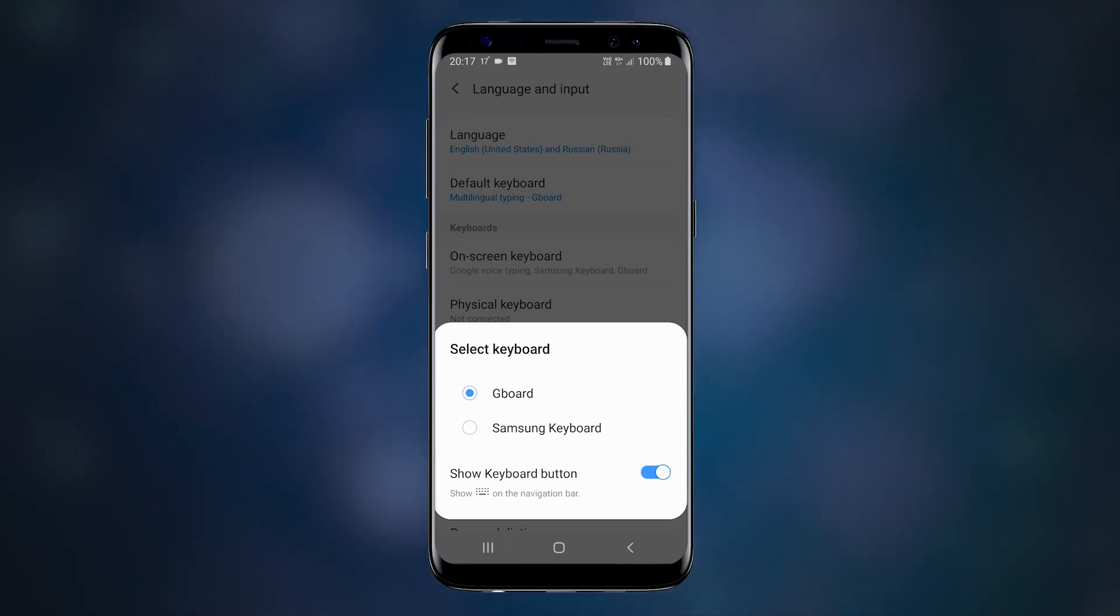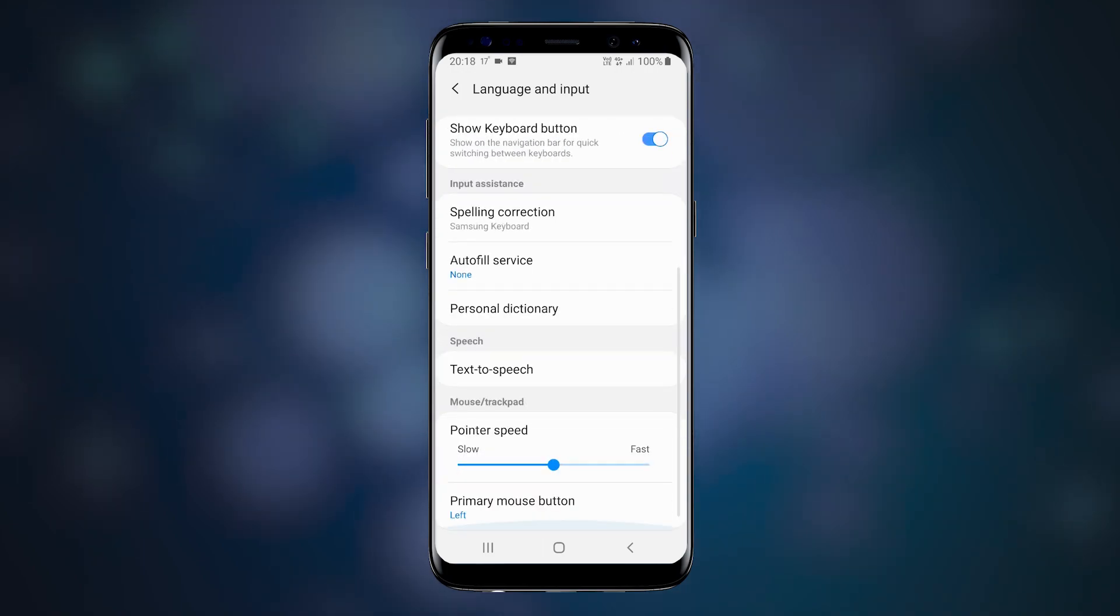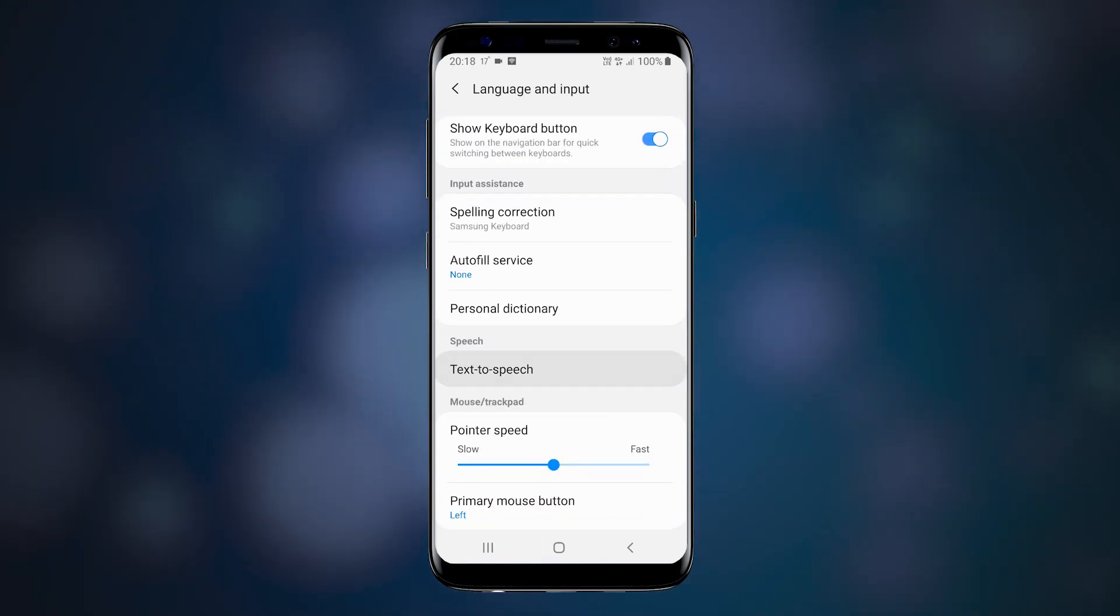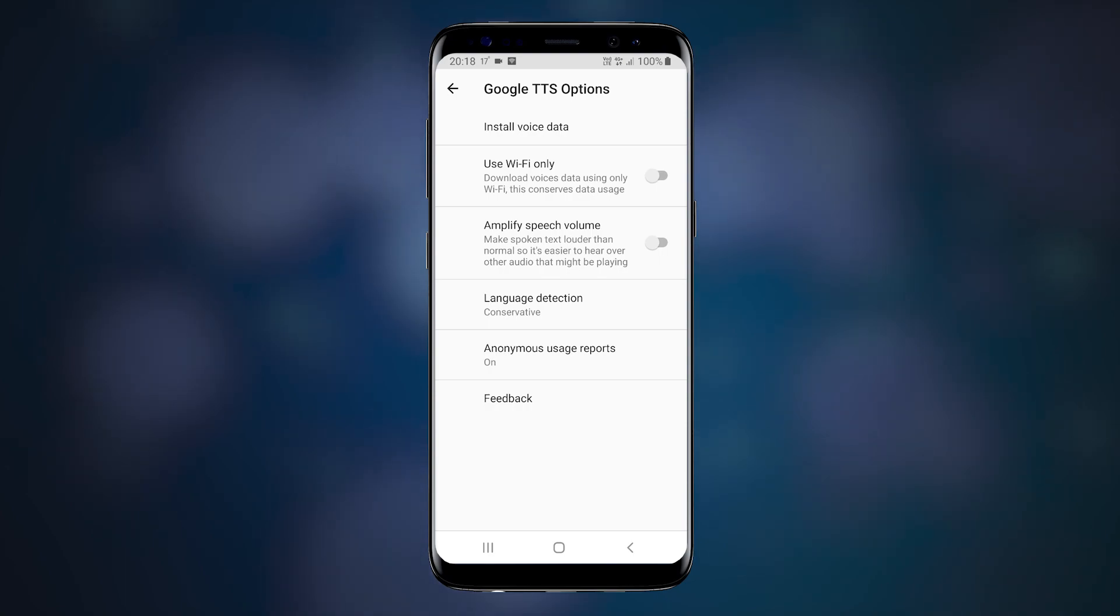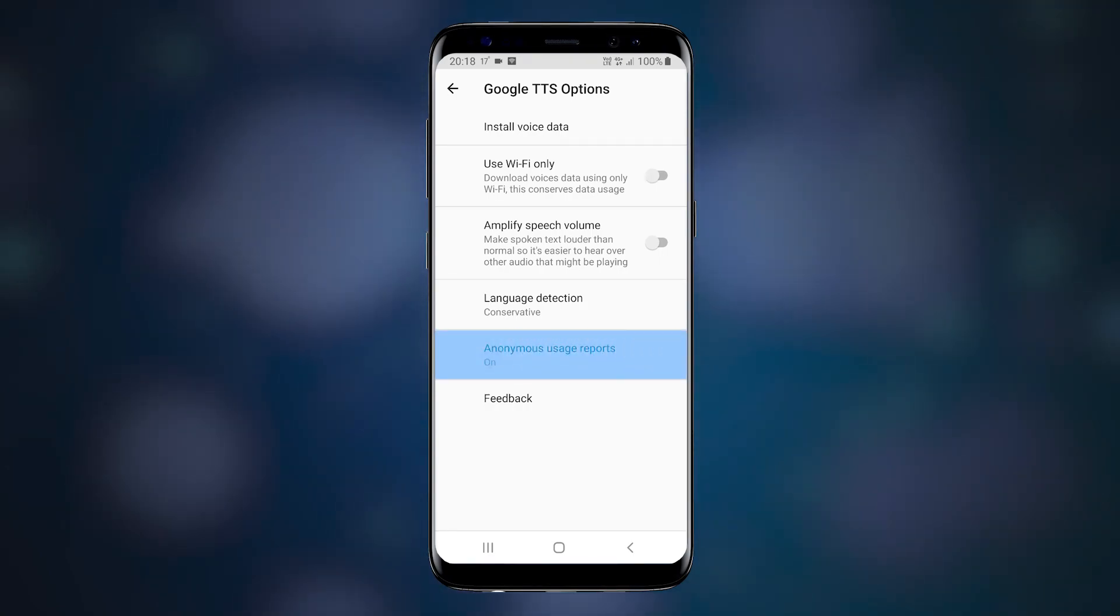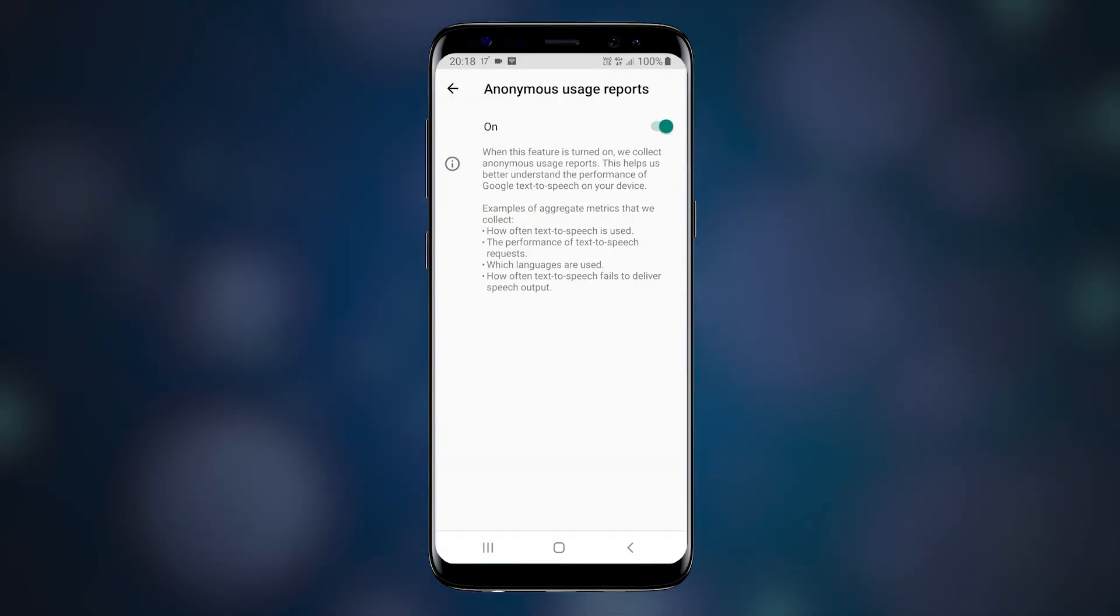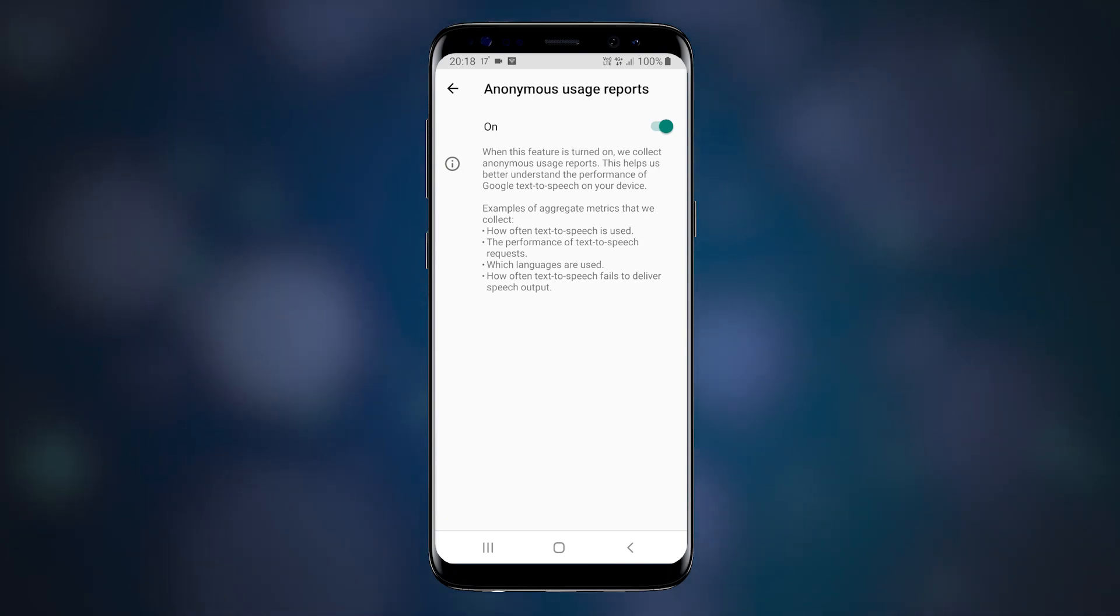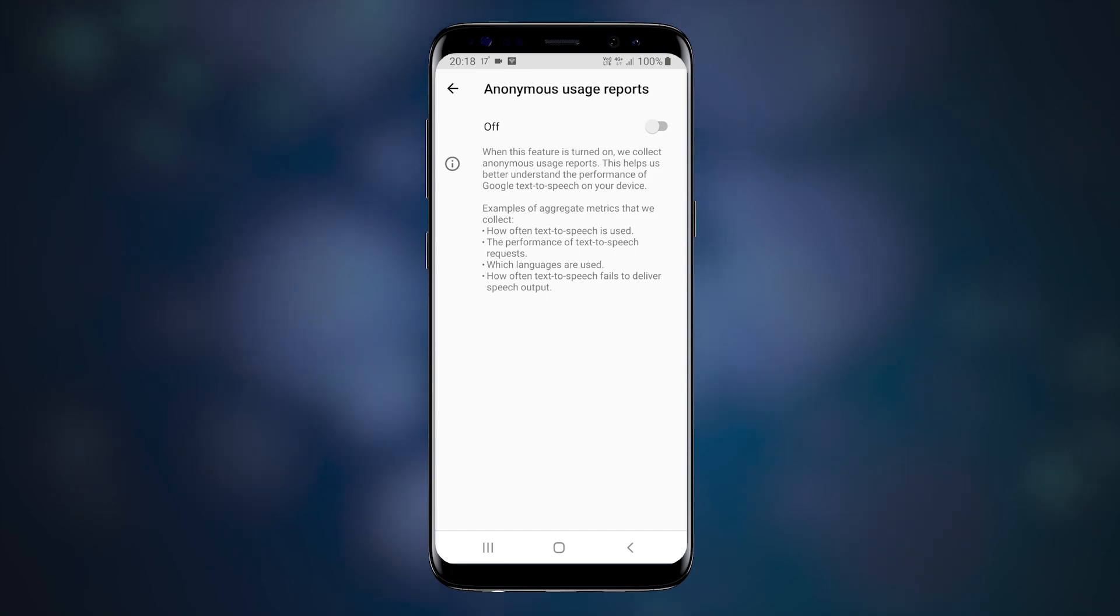And we got yet one more setting here. Text to speech. Press the settings icon. And here we got anonymous usage reports, which is set to on. You want to disable that, because it can be used to collect private information.